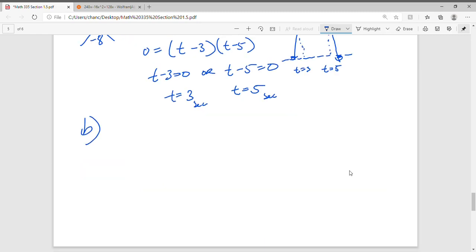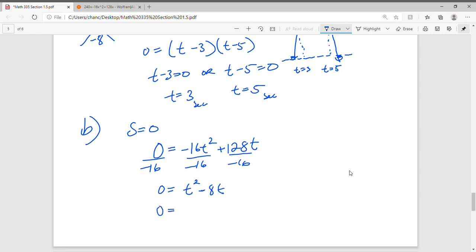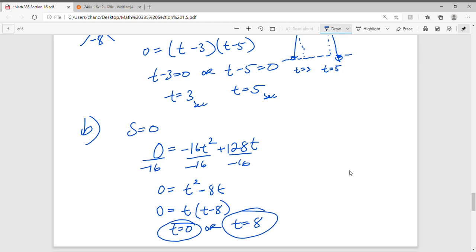For part b, find when the projectile returns to ground level by setting s equal to 0: 0 equals negative 16t squared plus 128t. Dividing by negative 16 gives 0 equals t squared minus 8t, which factors as t times t minus 8 equals 0. So t equals 0 or t equals 8. t equals 0 is the starting position on the ground, so the projectile returns to the ground at t equals 8 seconds.